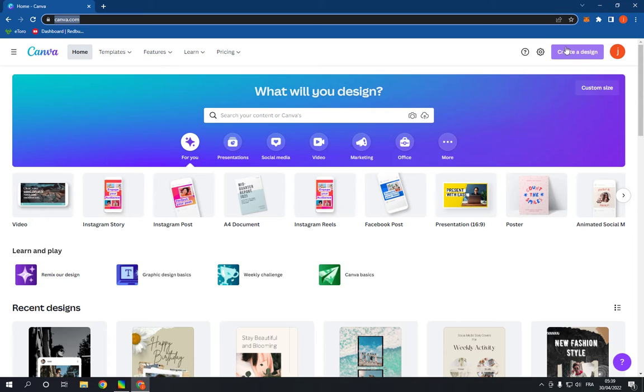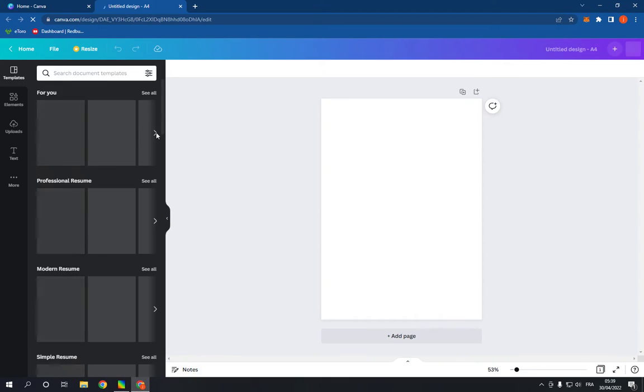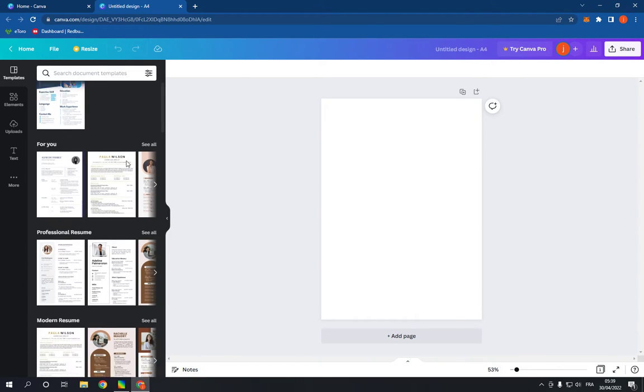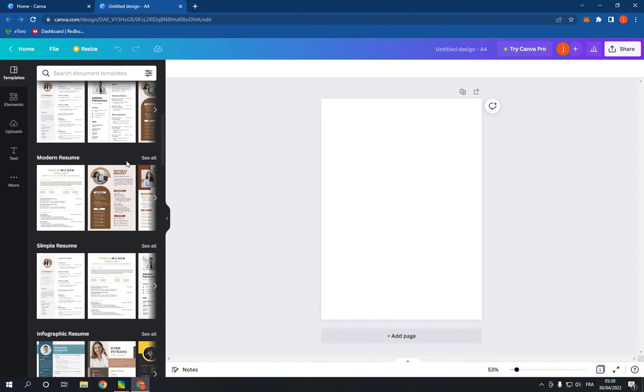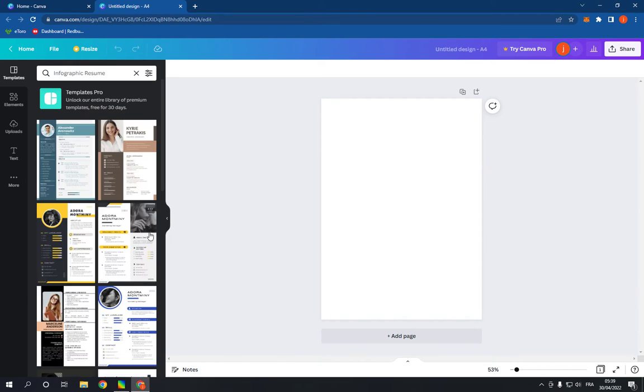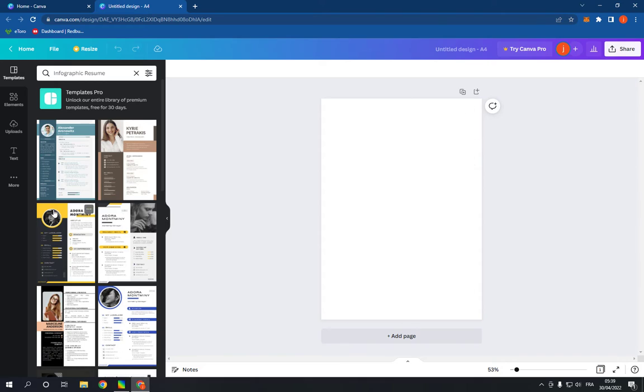Click on create a design. Now search for resume and click on it. It will take you to this page. Now scroll down like this until you find infographic resume option. Click on see all. Now choose a template right here.